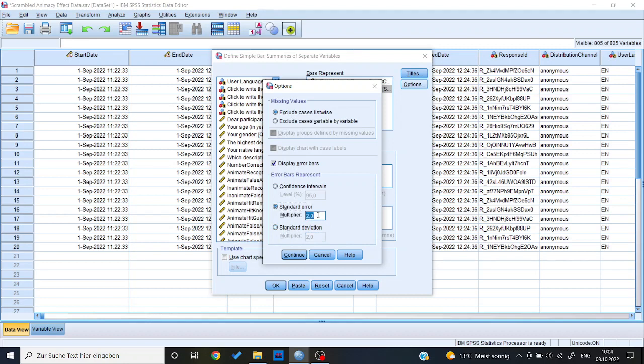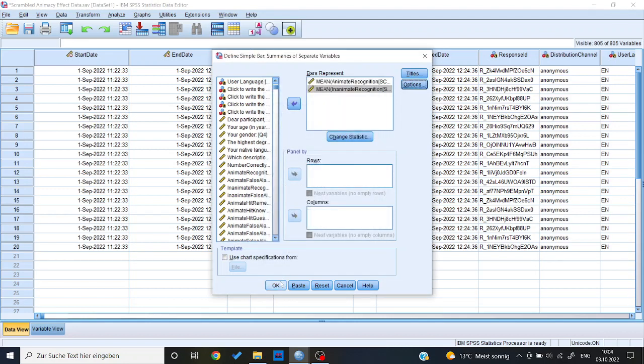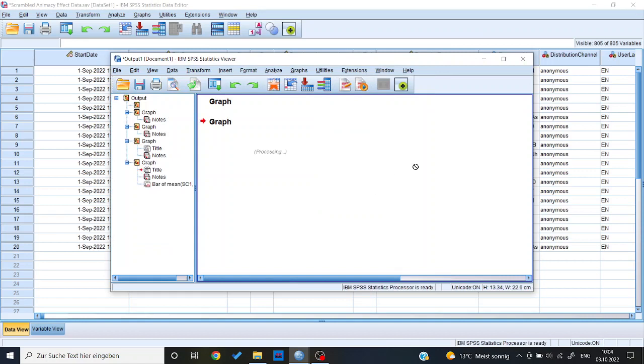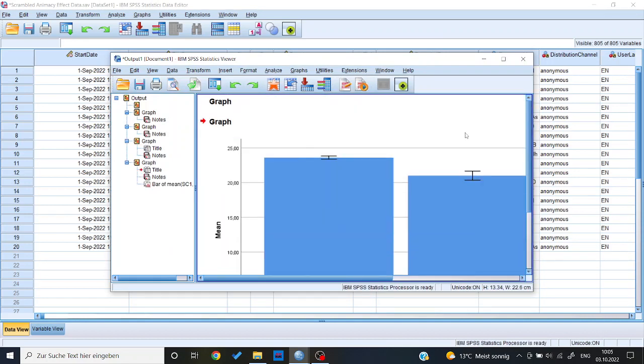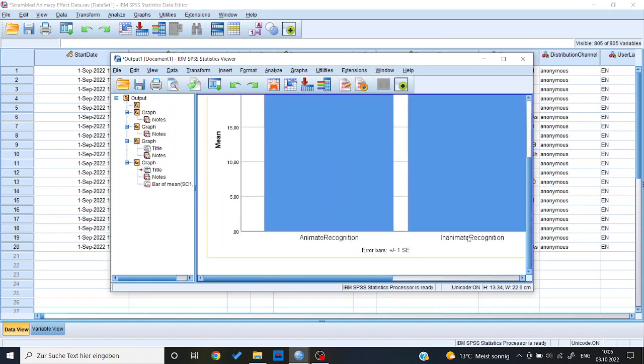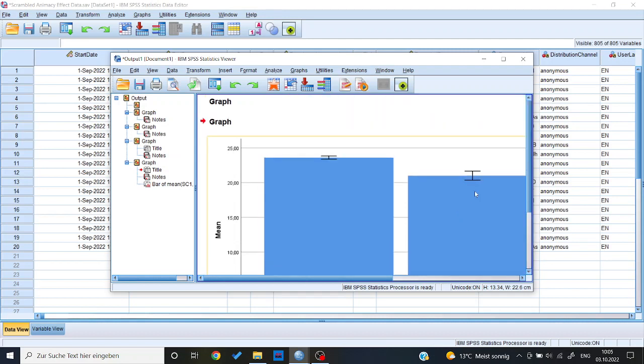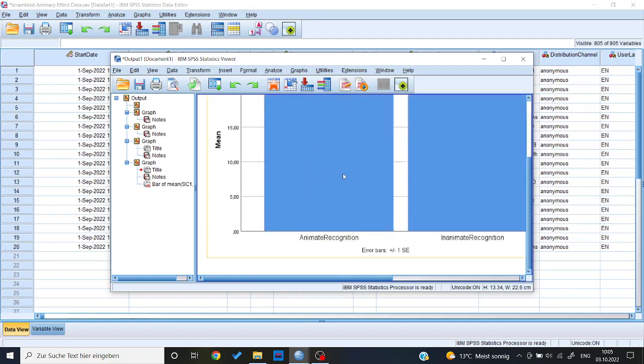The multiplier should be one, no matter what you use, whether it's the standard error or the standard deviation. And then just have to press continue, press OK. And now I have this bar chart for animate recognition, inanimate recognition, and the standard error, I have the error bar over here.